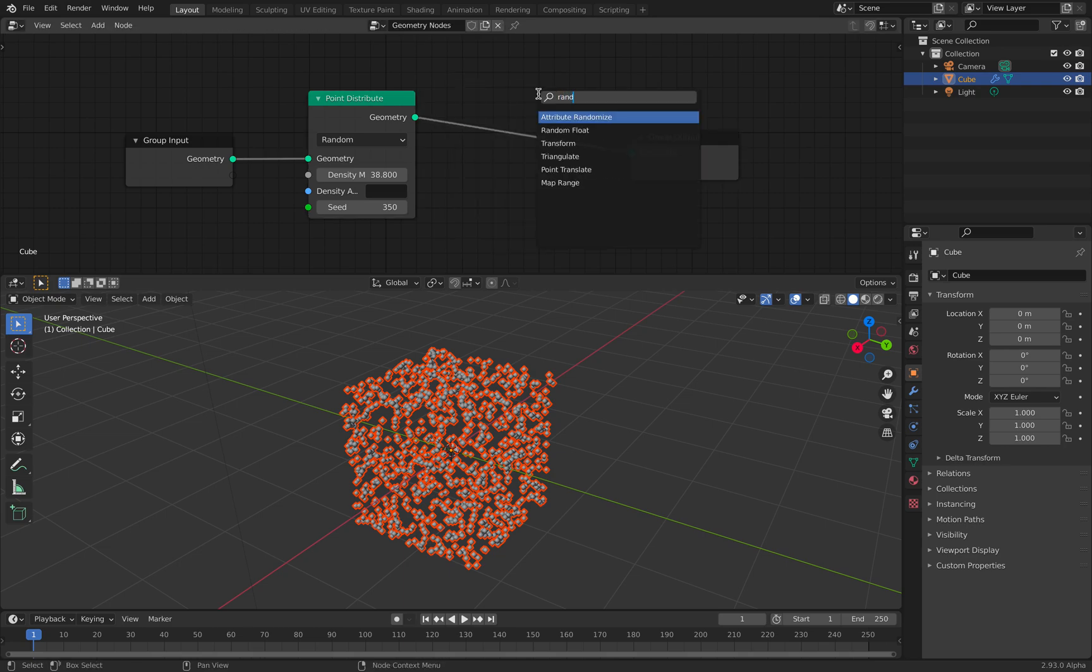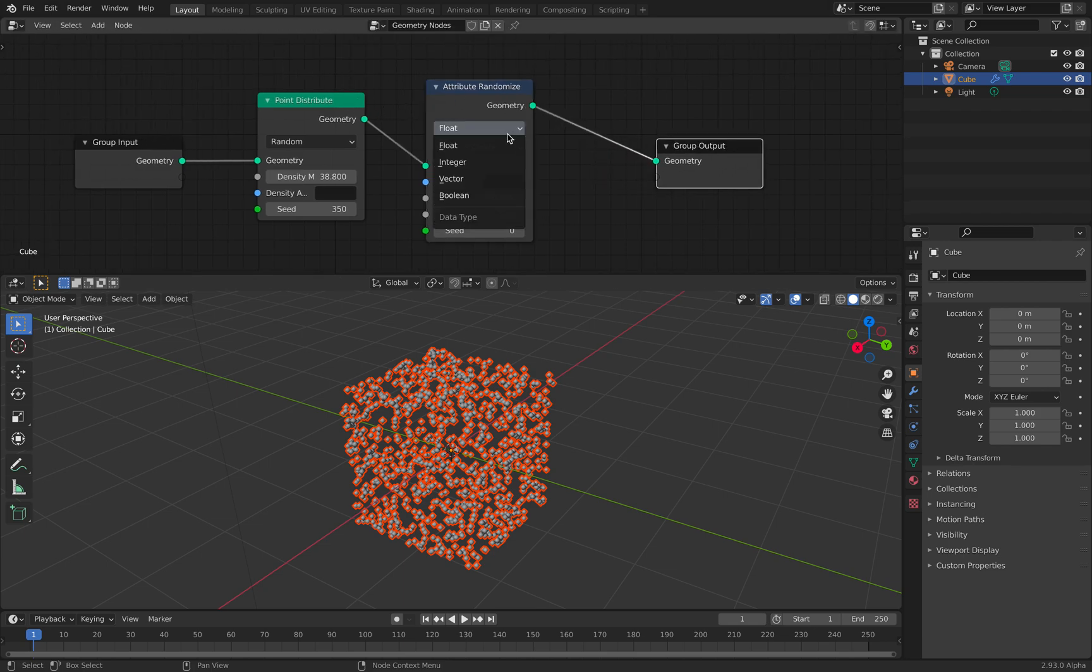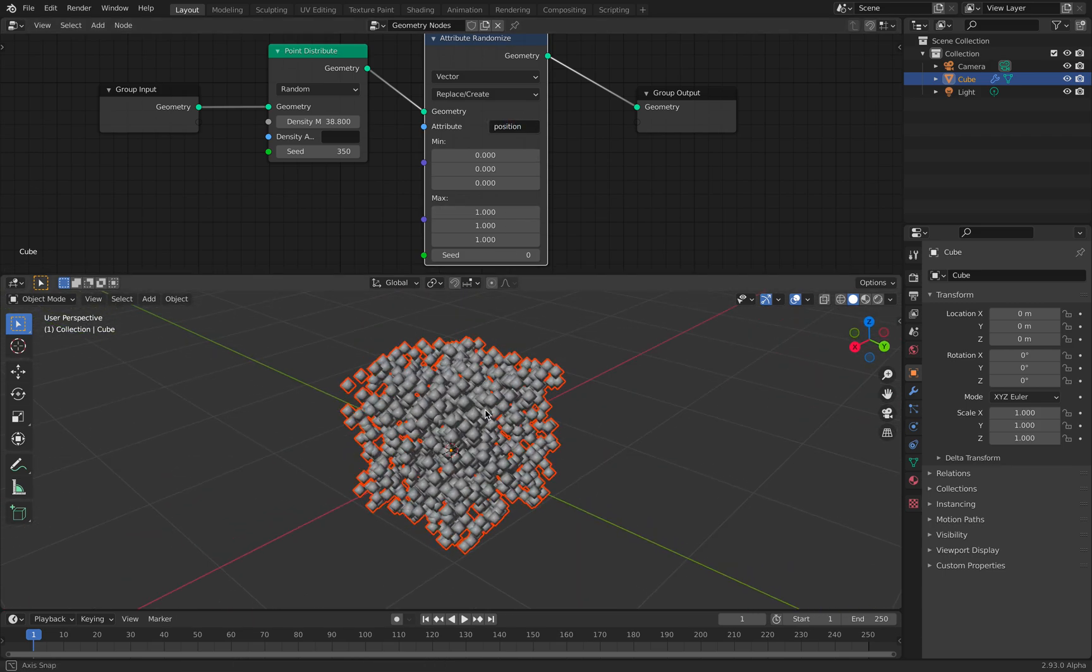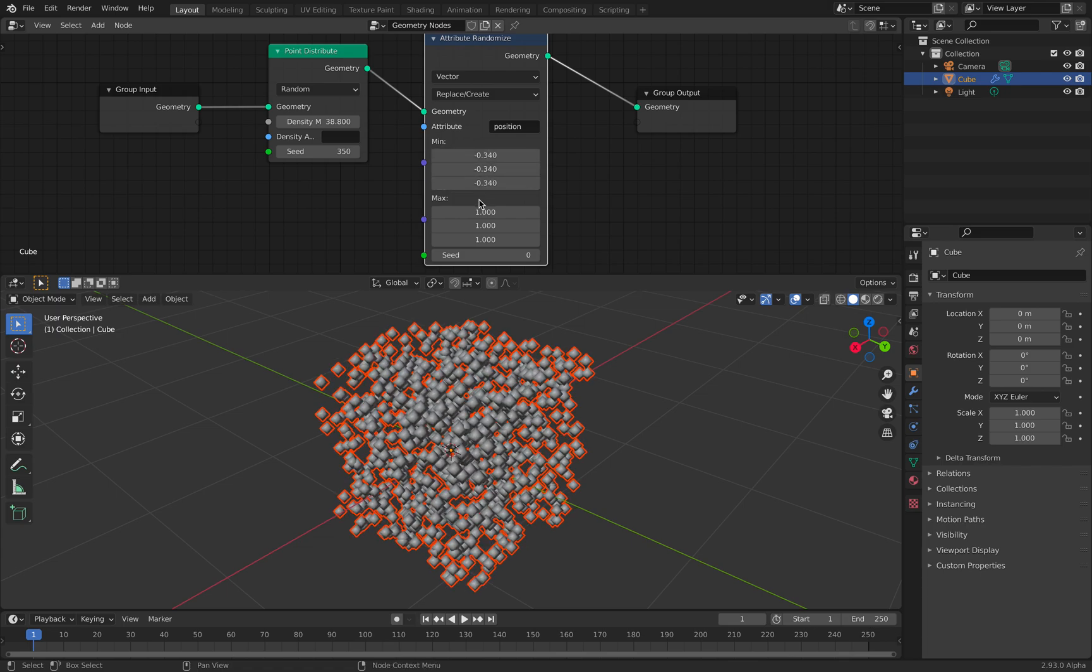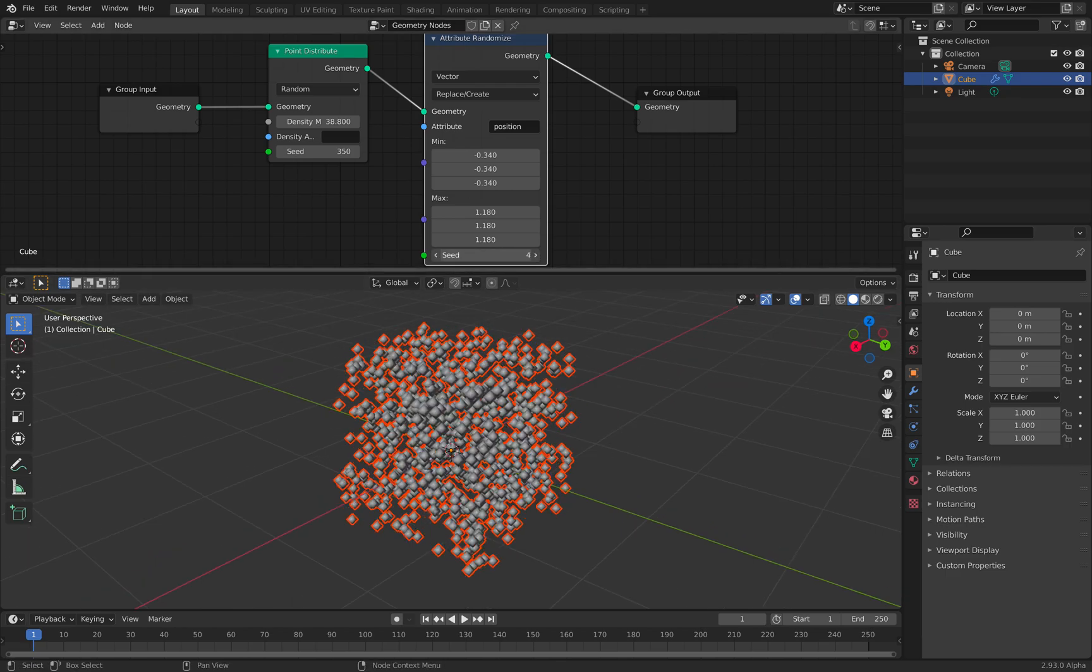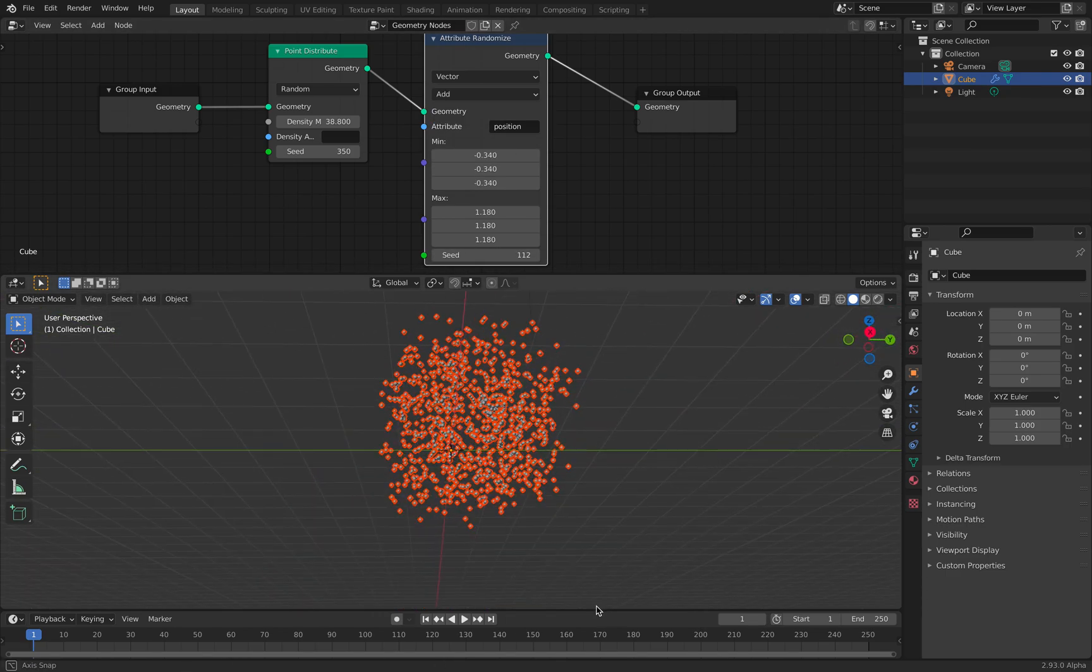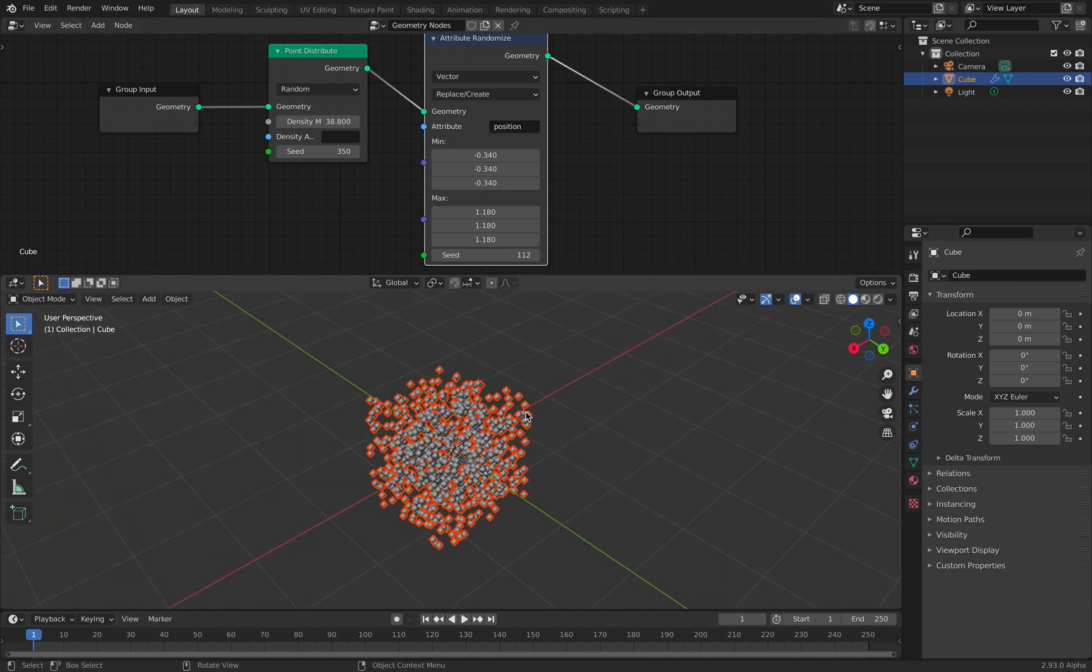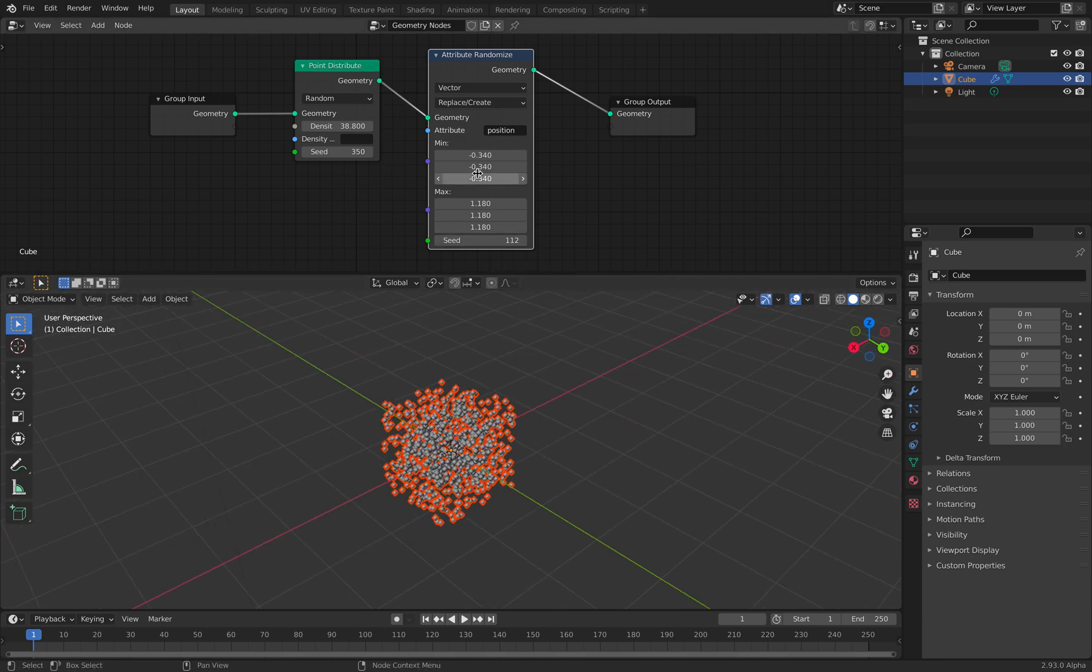So I need to add further randomness. I plug in attribute randomize. I'll use vector. You can replace, recreate, or you can add into it. This one is simply replacing the points. So this one is even a little bit more random, but you can also use add. I think this is okay.